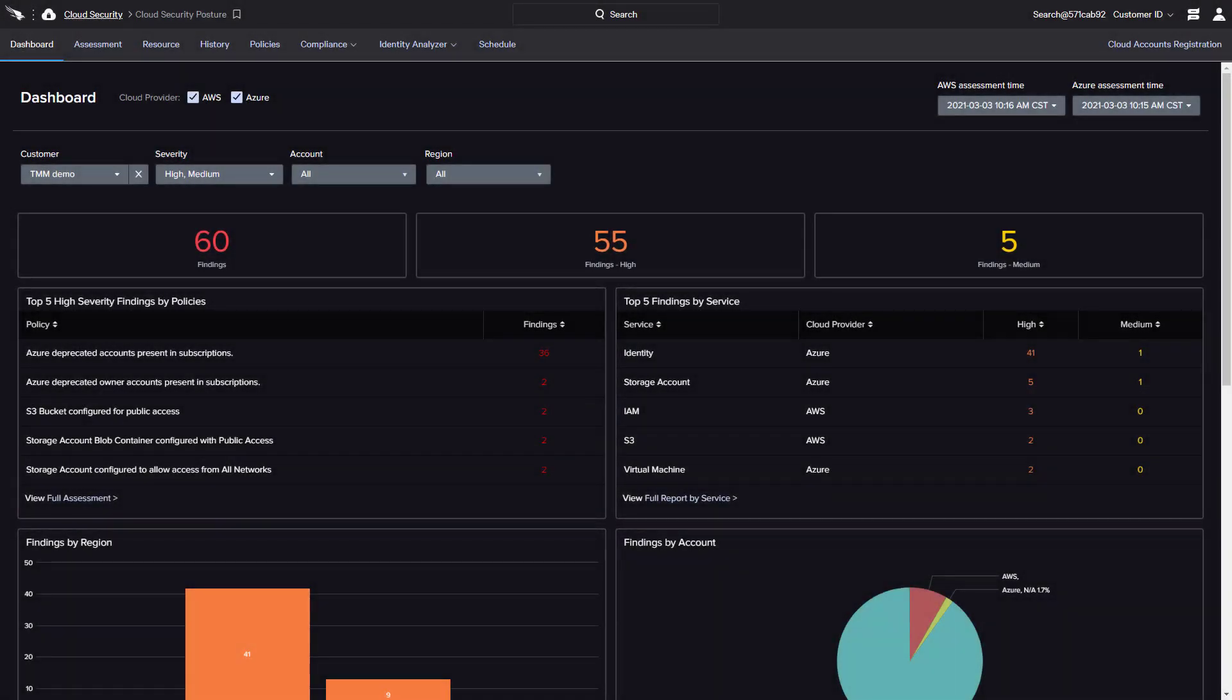As companies expand their use of public cloud infrastructure, human error and misconfigurations are increasingly at the root of security failures. Unintentional public access to cloud storage, such as AWS S3, is one of the most commonly exploited misconfigurations seen in recent cloud breaches.